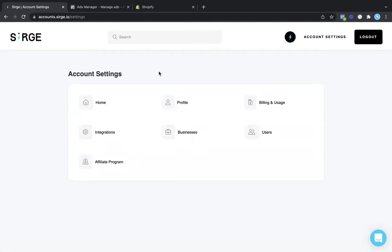In this video, we are going to set up your tracking on Shopify and your URL parameters in your ad account.